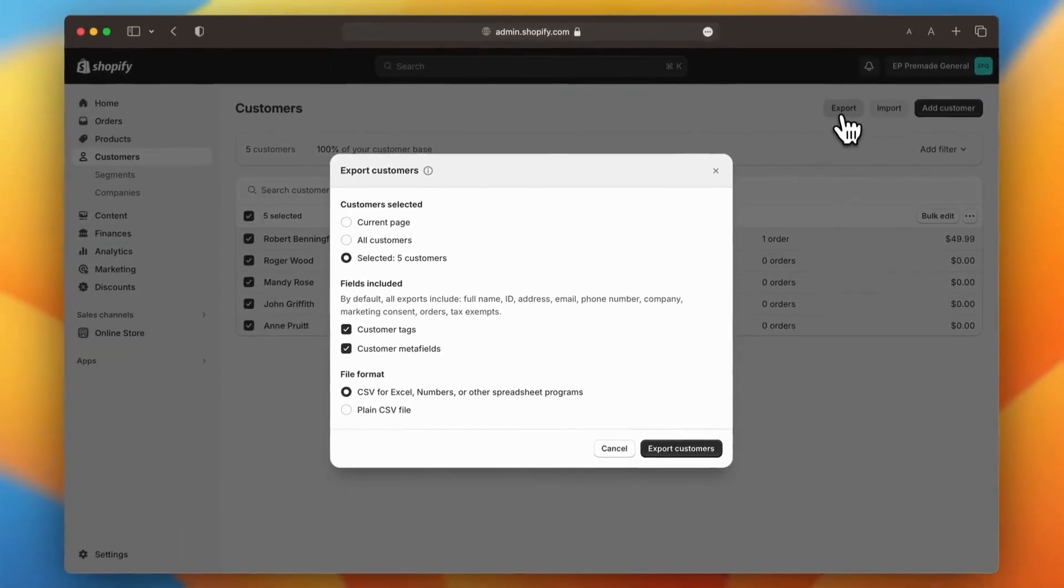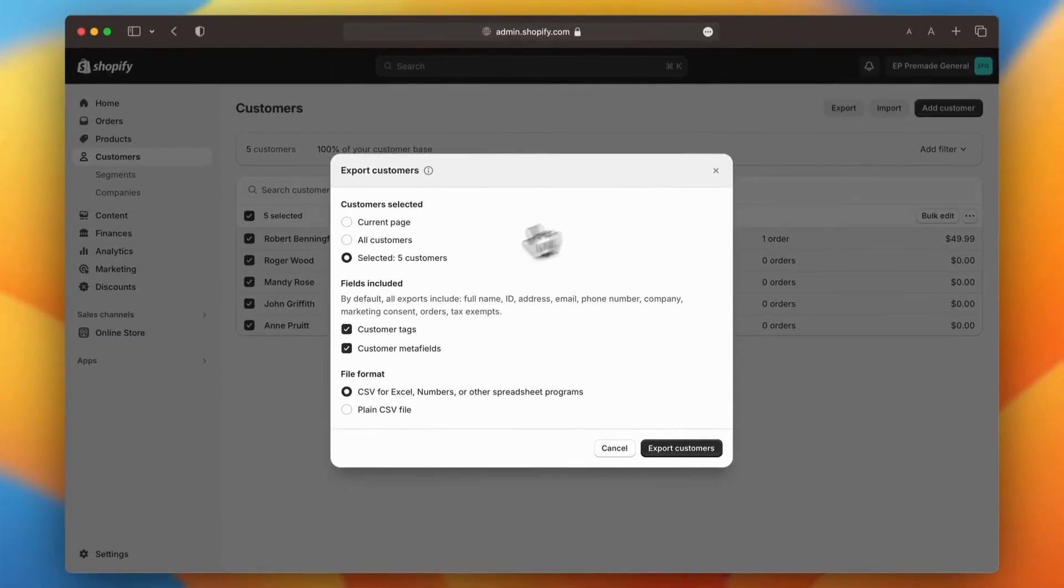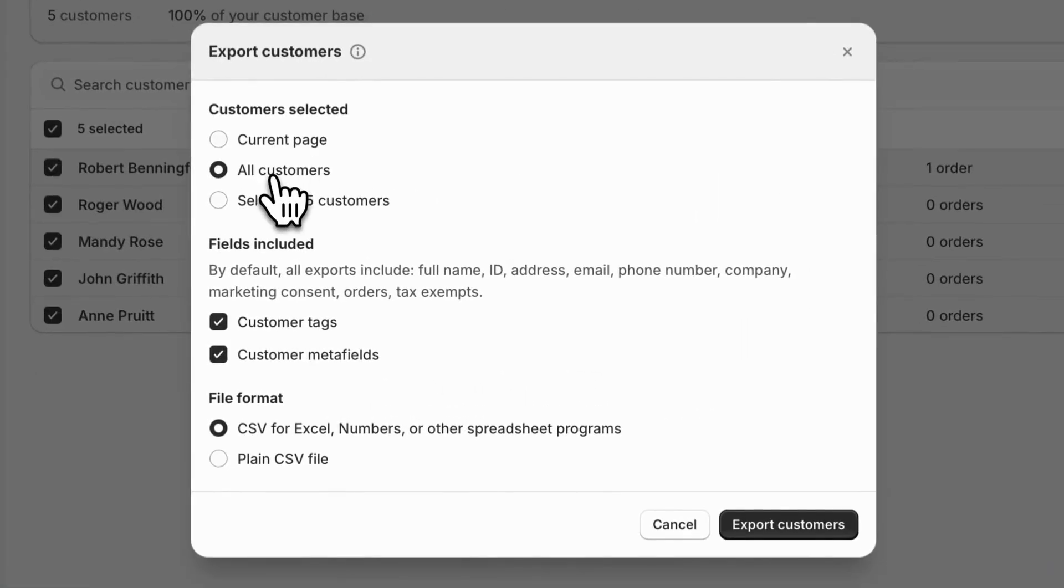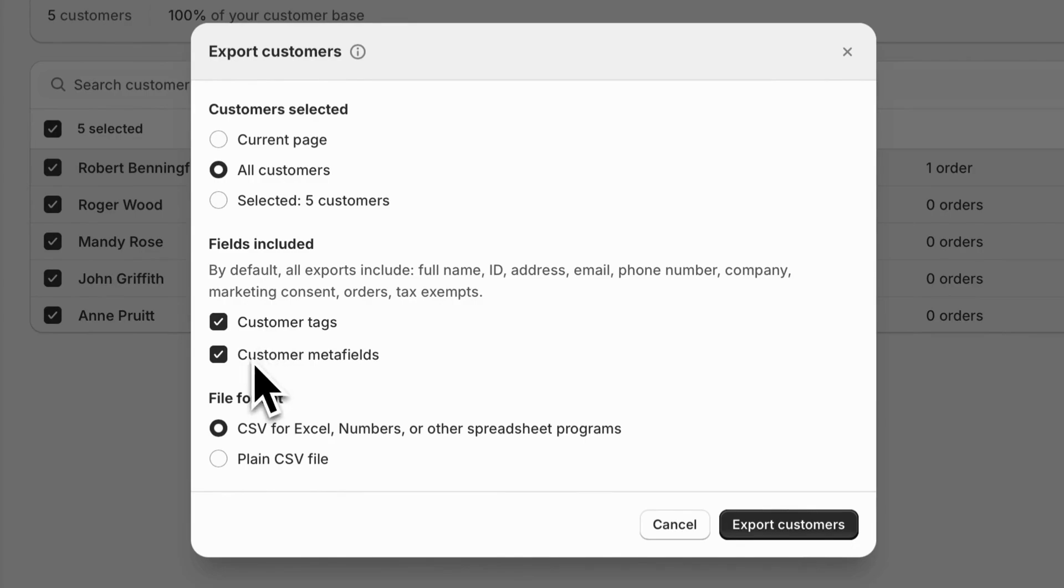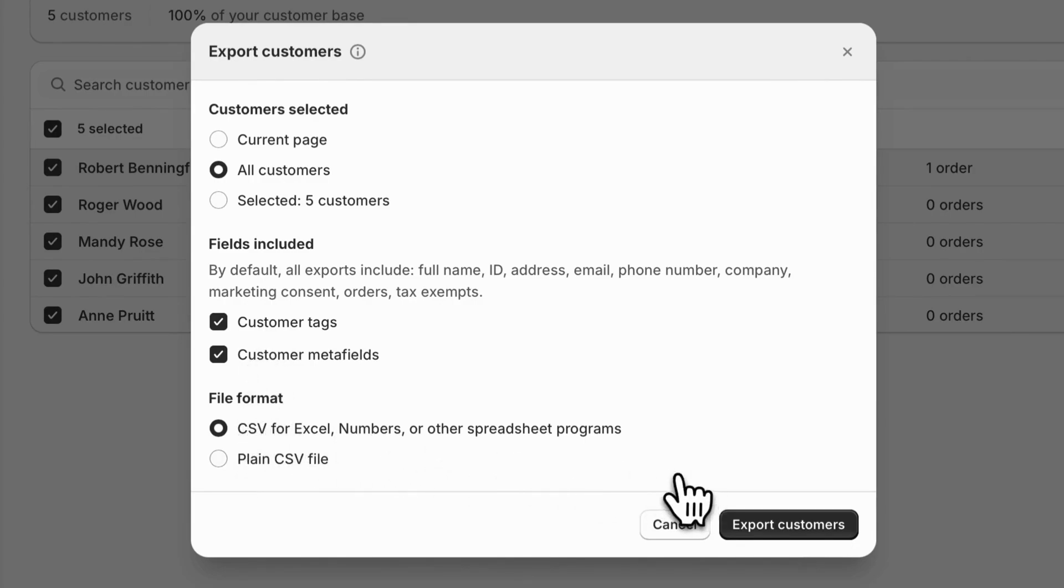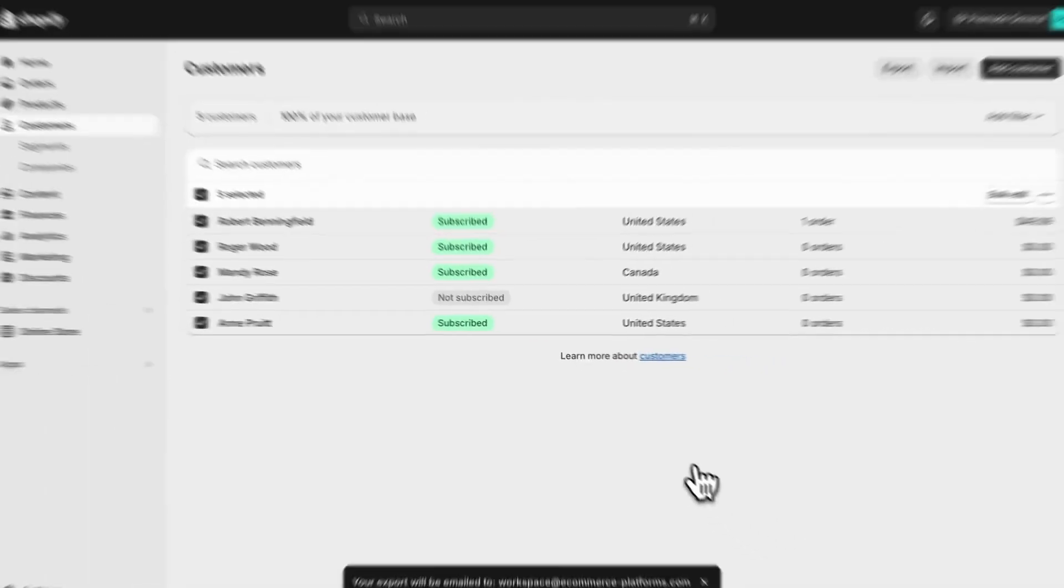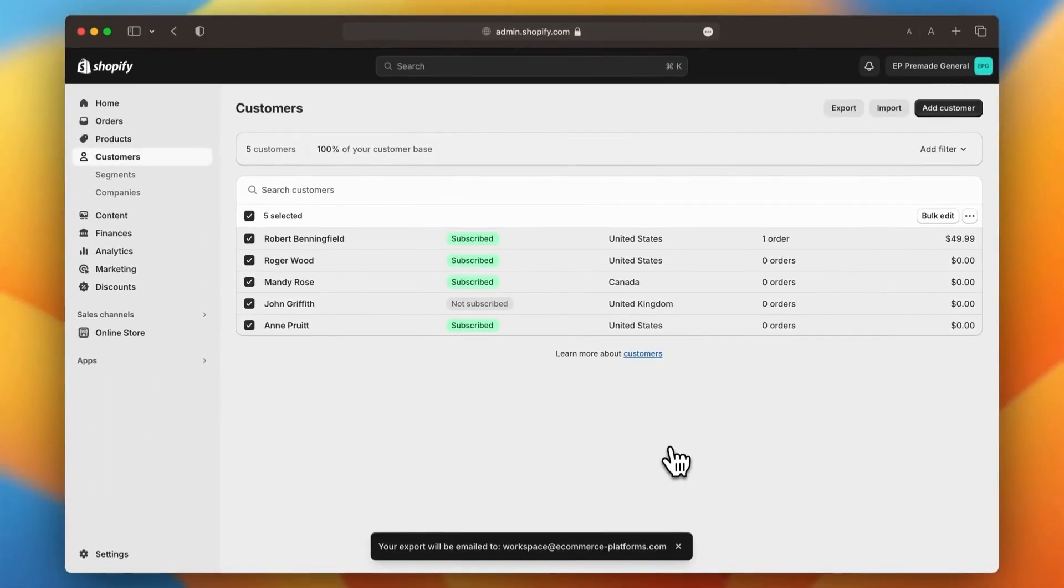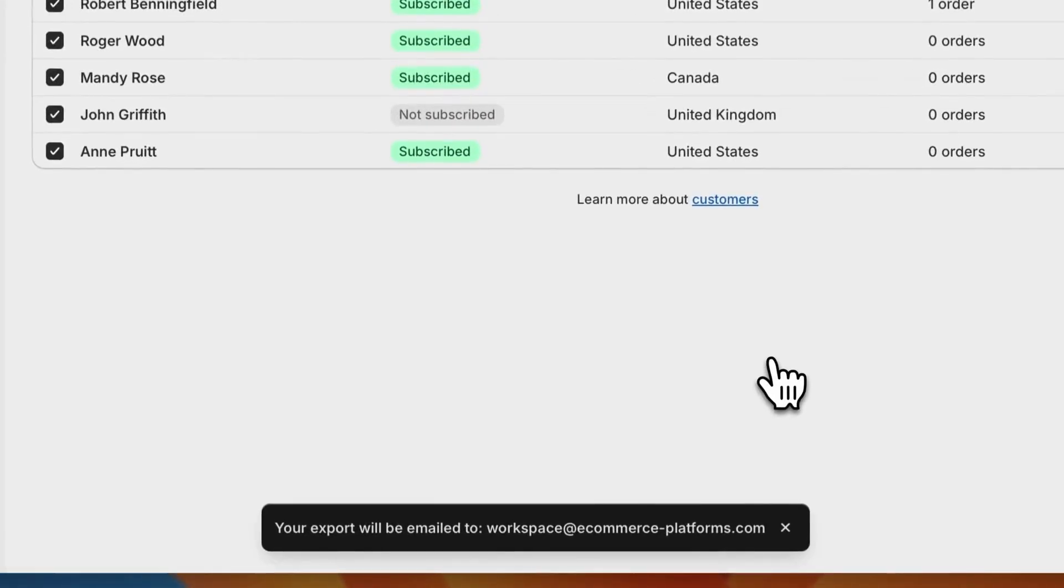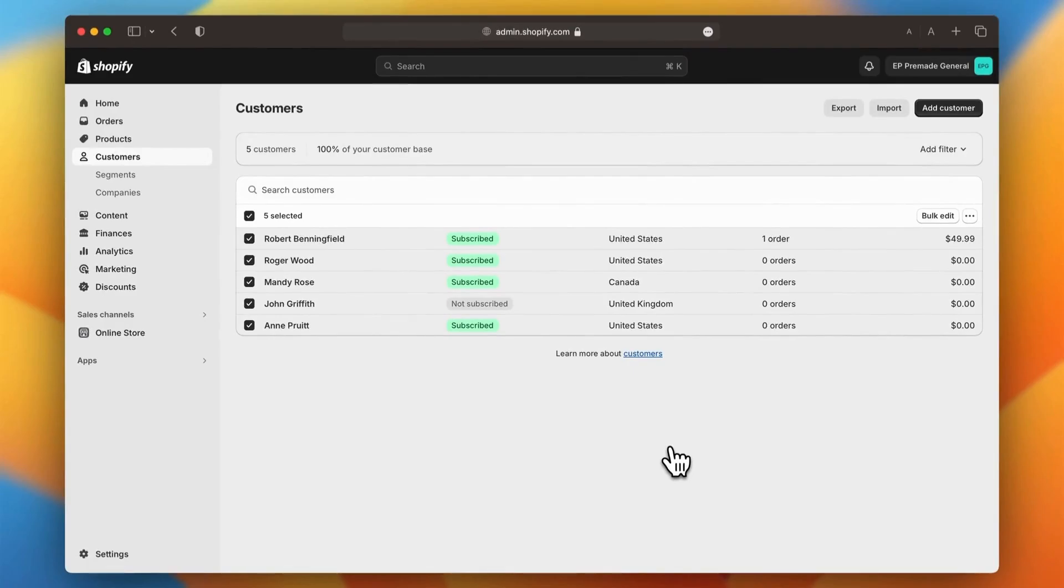A modal will appear, giving you a few options. Here, you can choose to export all your customers or just a specific selection. You can also decide whether or not to include metafields and customer tags. Once you've made your selections, click export customers. Shopify will then send a file with your customer data directly to your email, just like it did with your products.